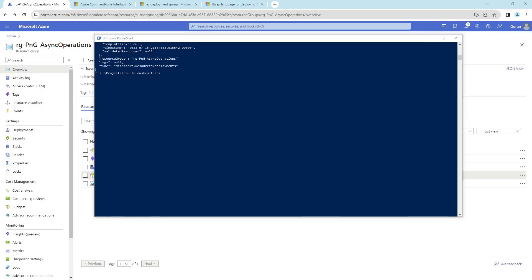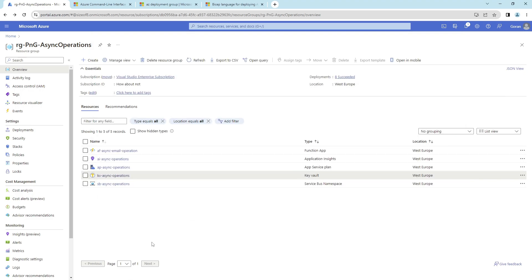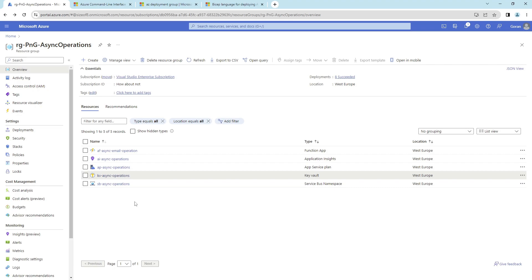Azure was much quicker than expected. Looking at the portal, all the specified resources were created and configured exactly as defined in the Bicep script. One thing to explain is why the Key Vault was already present before — when you delete a Key Vault, by default there is deletion protection: it gets soft-deleted but the name remains reserved. If you run the script again with the same name you'll get an error, and you'd need to recover or purge it first.